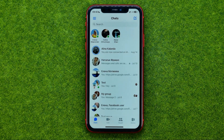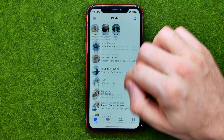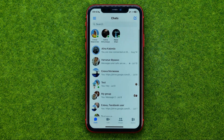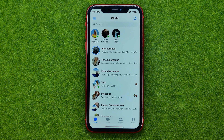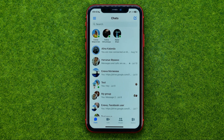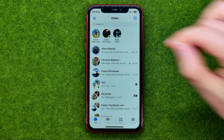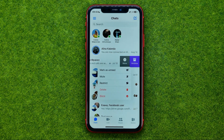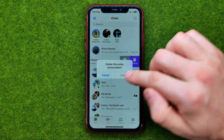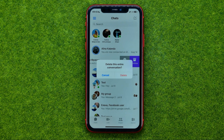If you would like to delete all the conversations from your chats list, unfortunately there is no option to do that in one single click. However, you can easily do so by deleting all conversations one by one in the way I just showed you — just swipe to the left, tap at more, delete, and then delete again.